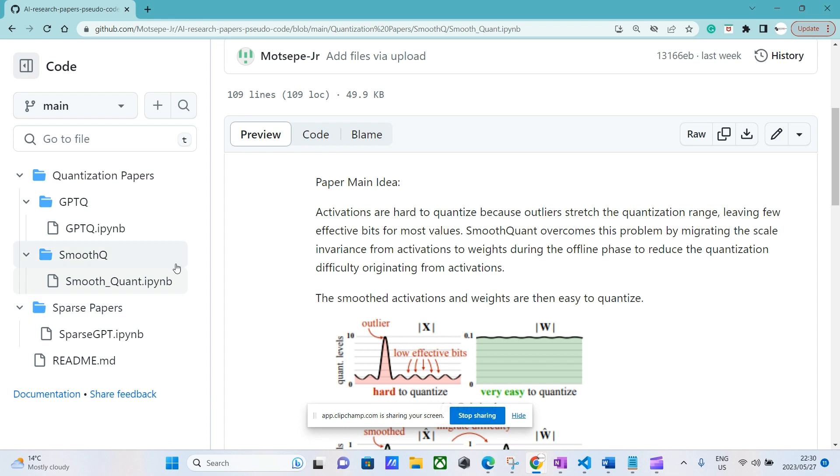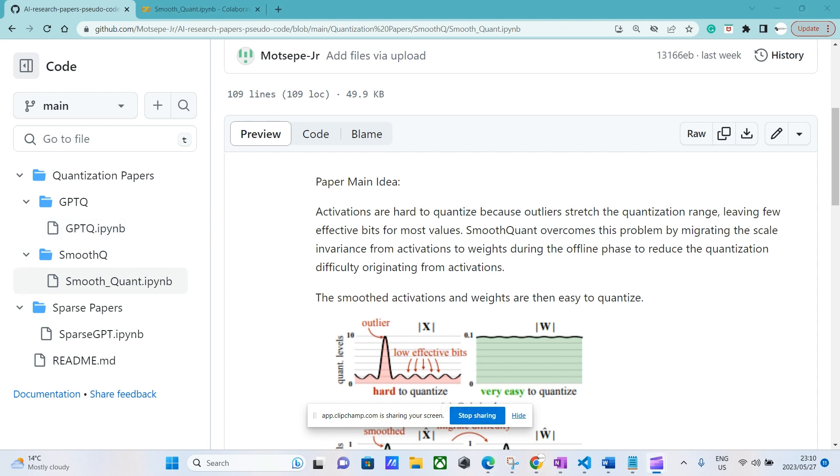You can check it out. The code is just to try to explain some of these concepts and give you less than 30 lines of code, so you get to understand in a much better way. Like I said, essentially SmoothQuant tries to overcome the difficulty of quantizing activations.